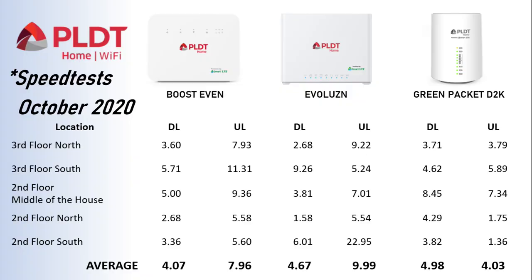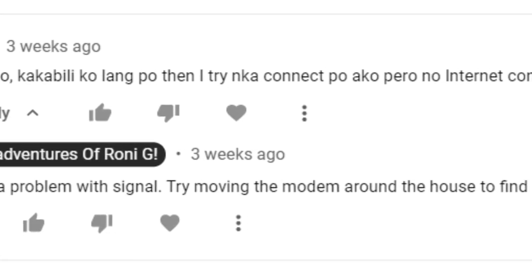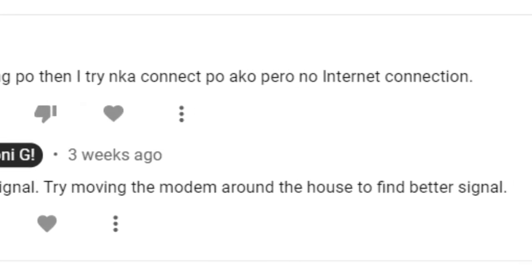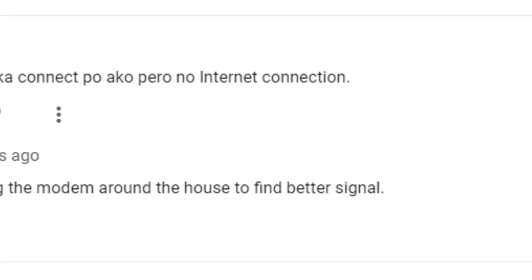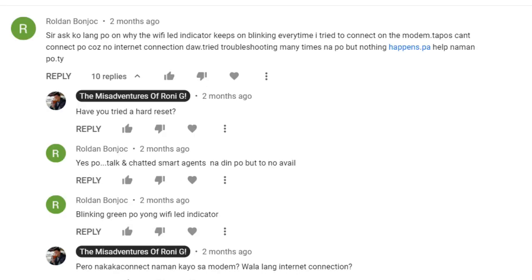In terms of speed, given the same playing field, it basically performs the same as the other two modems. But please do take note that your internet speed would eventually depend on the signal quality in your location. I've encountered at least two viewers who shared that they can't connect to the internet with this modem due to signal problems.